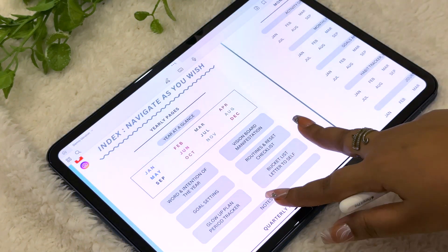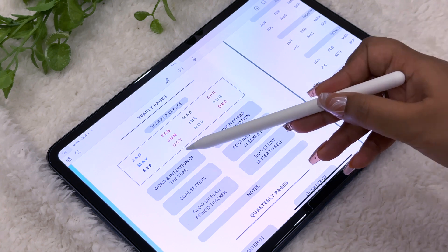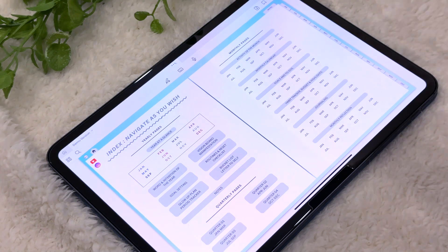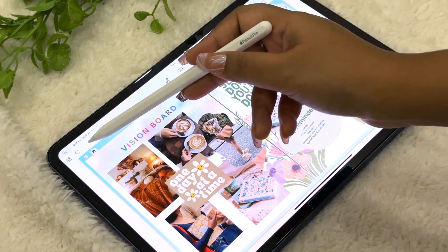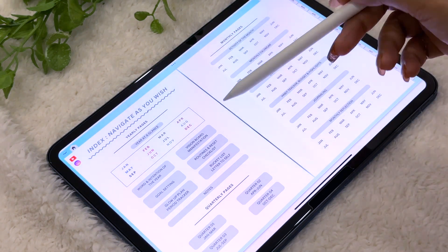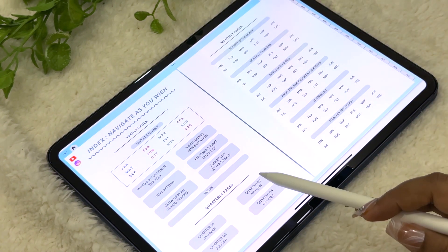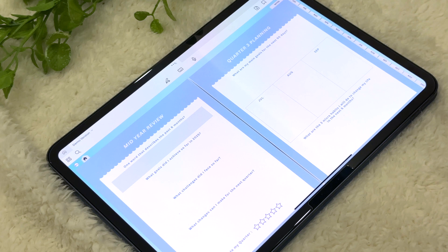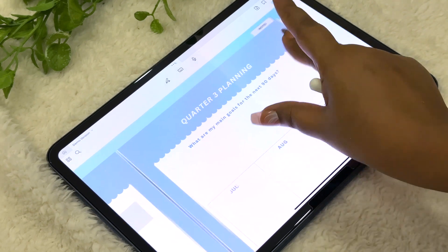All the monthly tabs are hyperlinked, and we also have yearly pages that are hyperlinked. We have a 'Words and Intention for the Year' page, and a vision board page — I've used some demo pictures here. Similarly, all the quarterly pages are here. For example, if you want to go to the third quarter you can click on it and it will take you there, where you can do your mid-year review and quarterly planning.